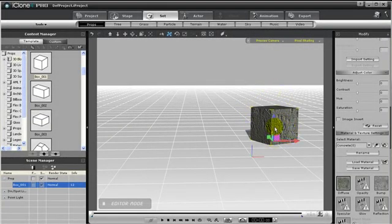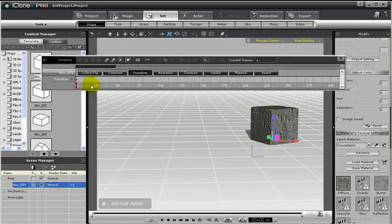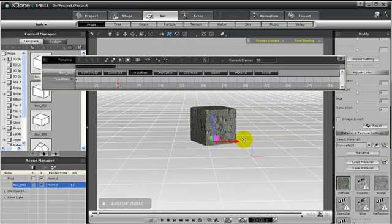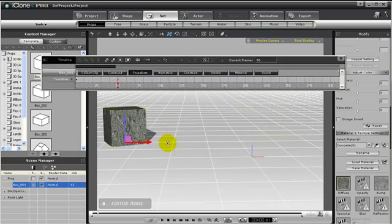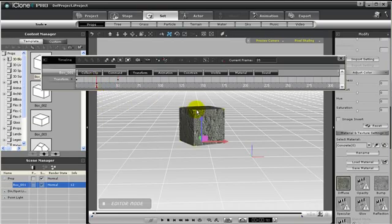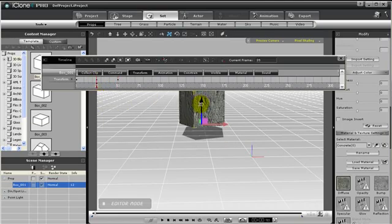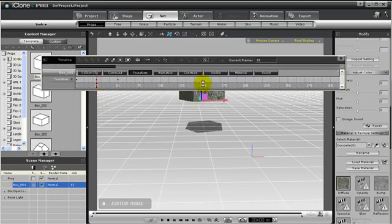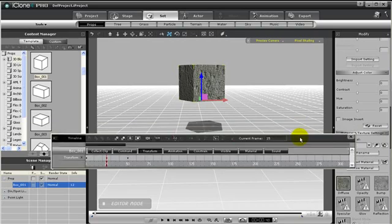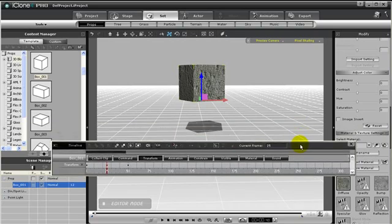But we can also create animation with keyframes and the timeline. For example, this box is here, but if we set a keyframe at this point on the timeline, then we use the Move tool to create a transform to a new location, we have just created animation with this box. Maybe here between these two points, we can add in another point, and have the box rise in the air.